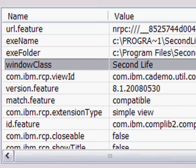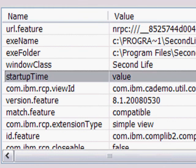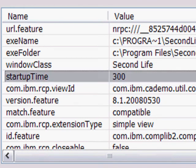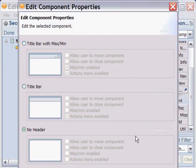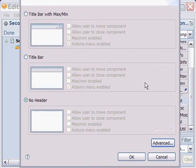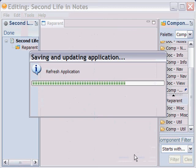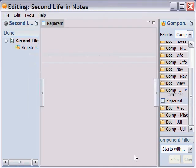Another parameter which I'm going to add is startup time. Second Life takes a bit of time to start up, but normally it times out after 10 seconds. We're going to say wait a full five minutes. And when we accept those properties, we should see it reparent within here.